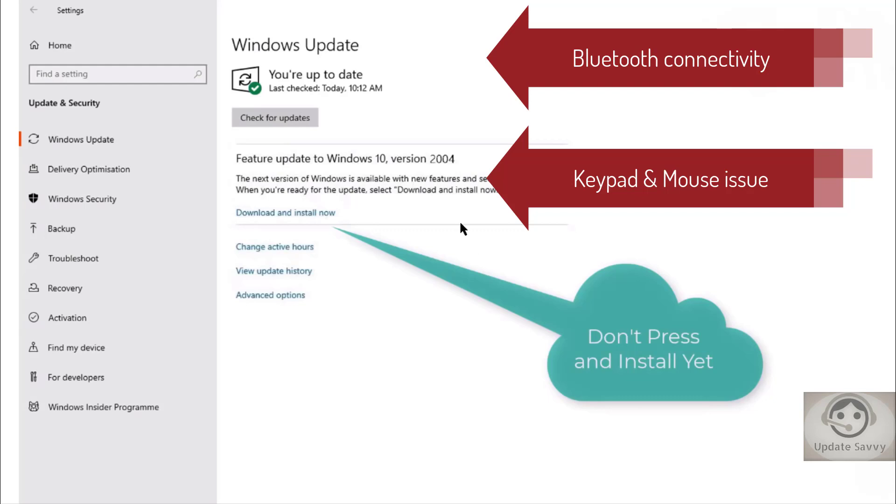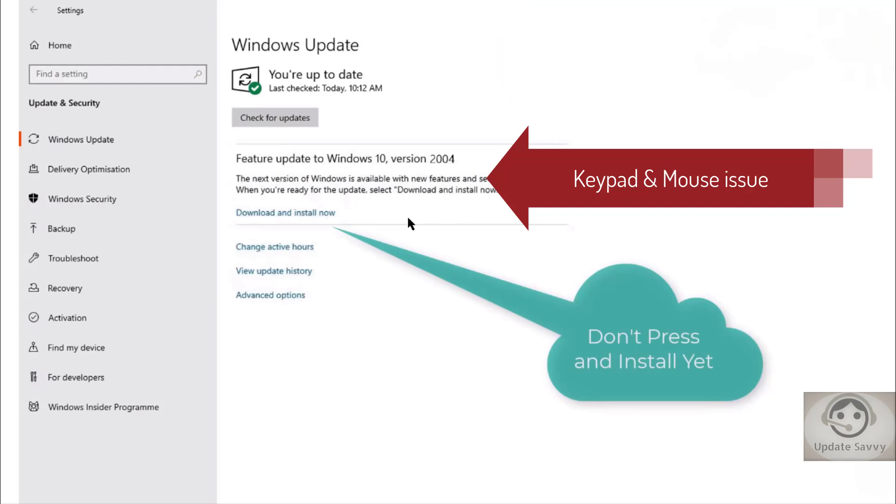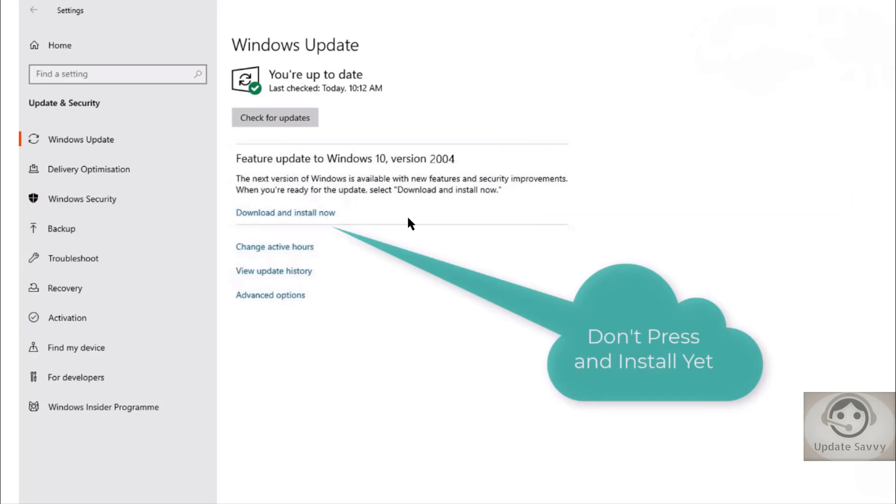So now let's wait for Microsoft to resolve the known issues and once it will be fixed, we will update to version 2004.